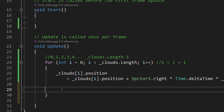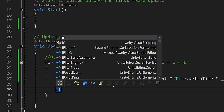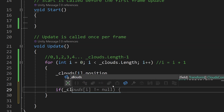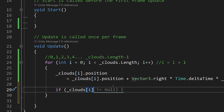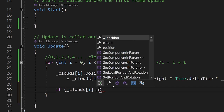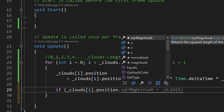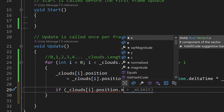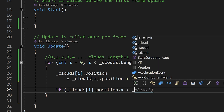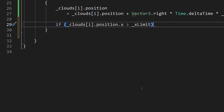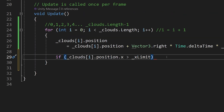Inside the for loop I'll add some lines, use tab for indentation, and type: if, open parenthesis, underscore clouds with index i, dot transform dot position — this is a Vector3 position — dot x, because that's what we want to check, greater than underscore x with capital L limit, close parenthesis. That is our if condition.